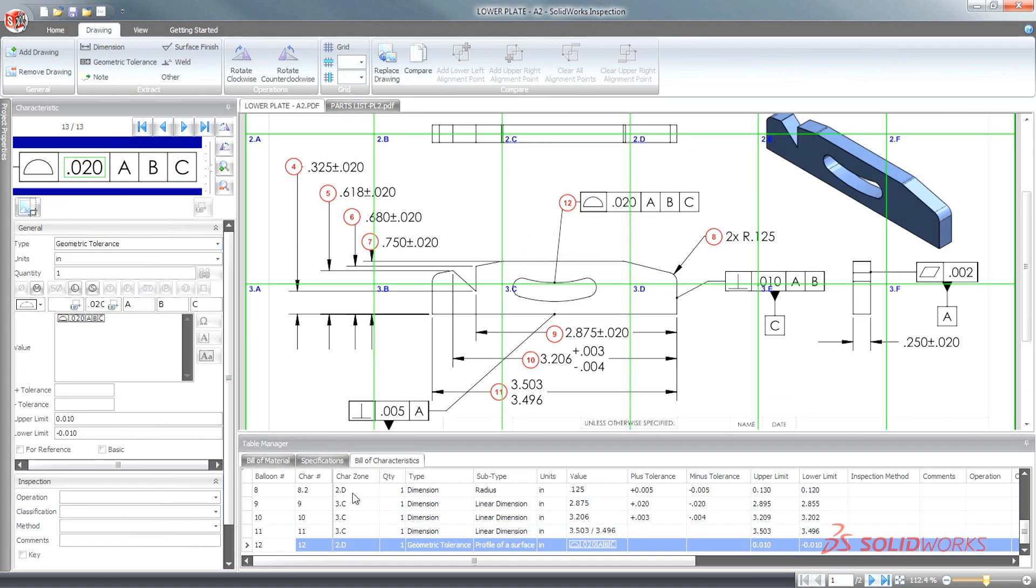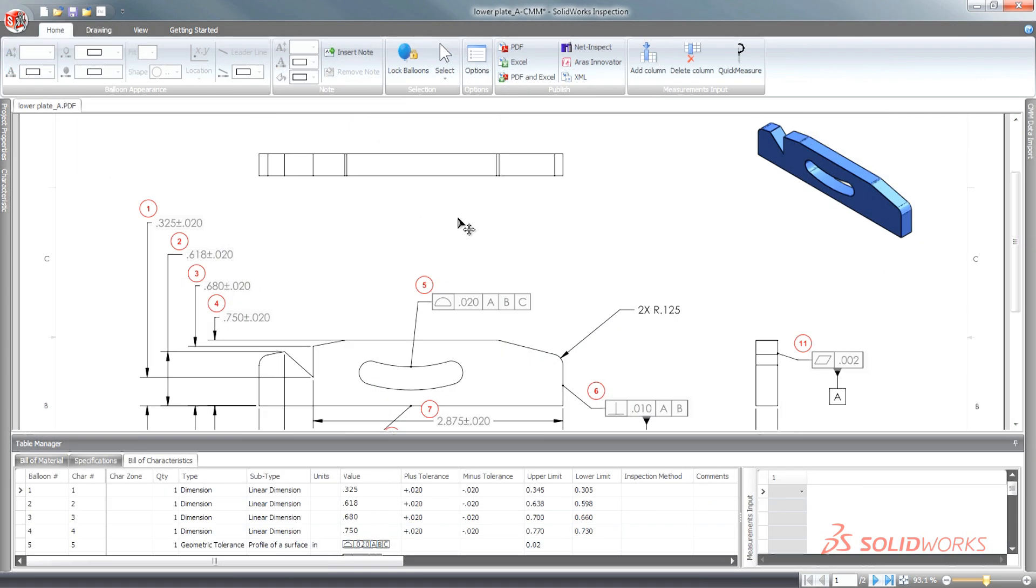As ballooned drawings become more complex, SolidWorks Inspection streamlines the task of locating tagged characteristics.